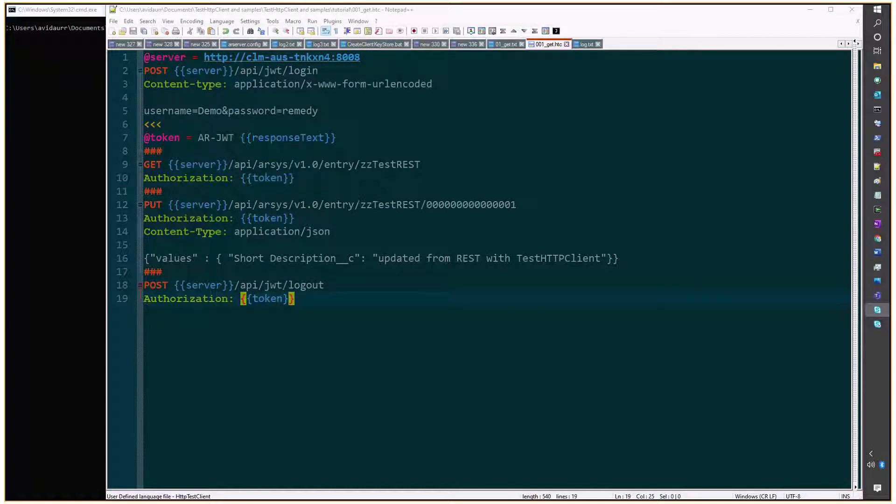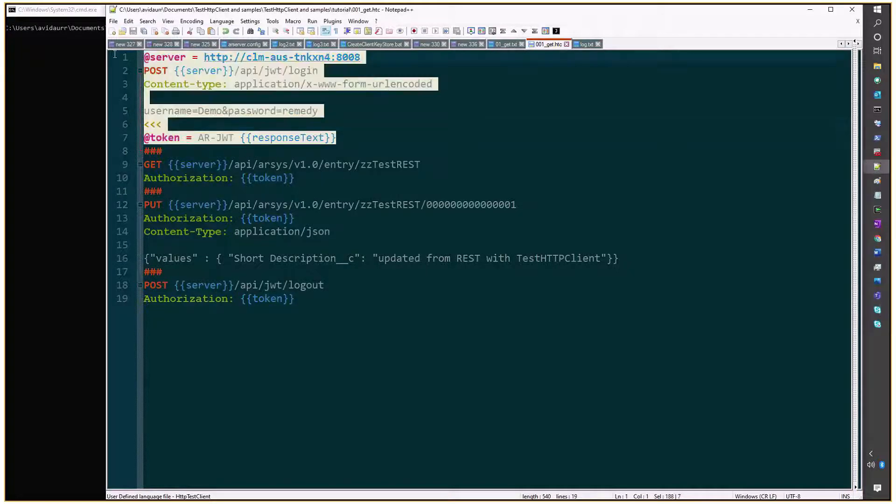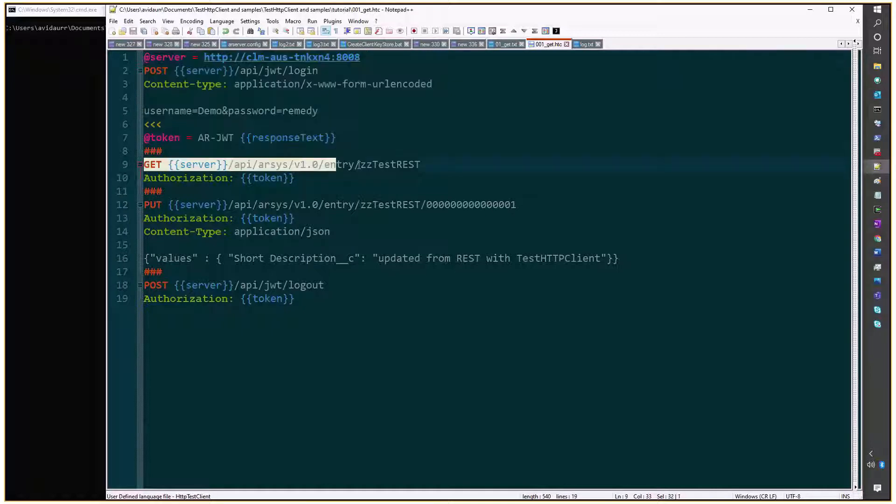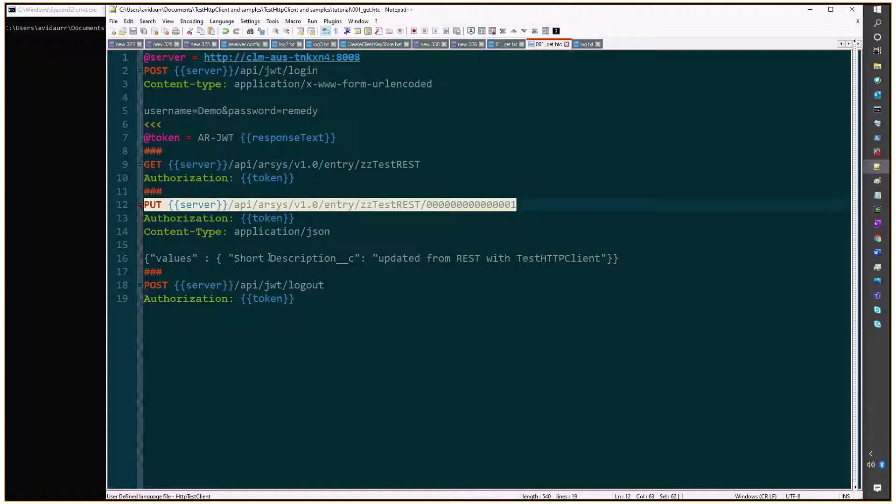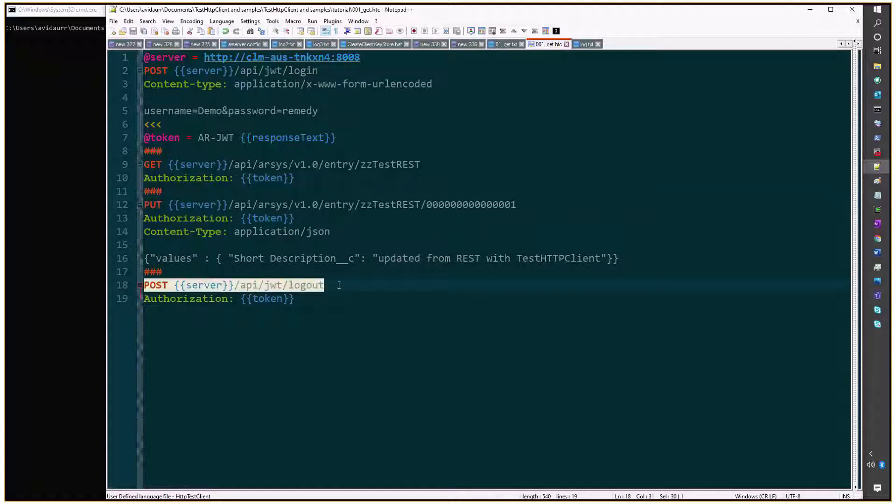We'll start with our template that logs in, performs certain operations. In this case, line number 9 is fetching all the entries on this particular form, line number 12 is doing another operation that we've described in a previous video, and finally line number 18 will log you out.